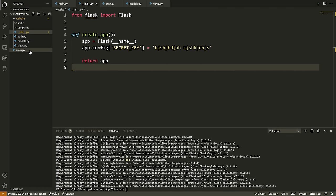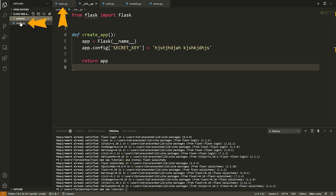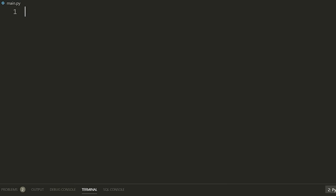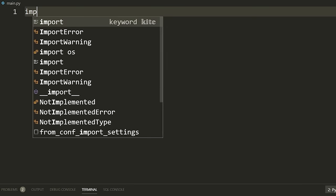Now that we have that, we're going to go to our main.py file which is outside of the website folder. We're going to import this website package, grab that create_app function we just defined, and then use that to create an application and run it.